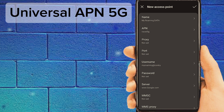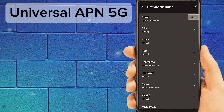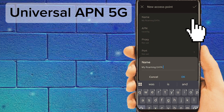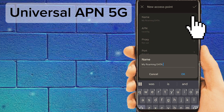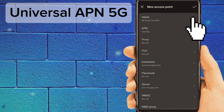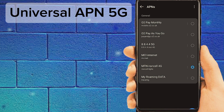Finally, save your new APN settings, select these settings, then restart your phone. Check your internet speed. Thanks for watching.